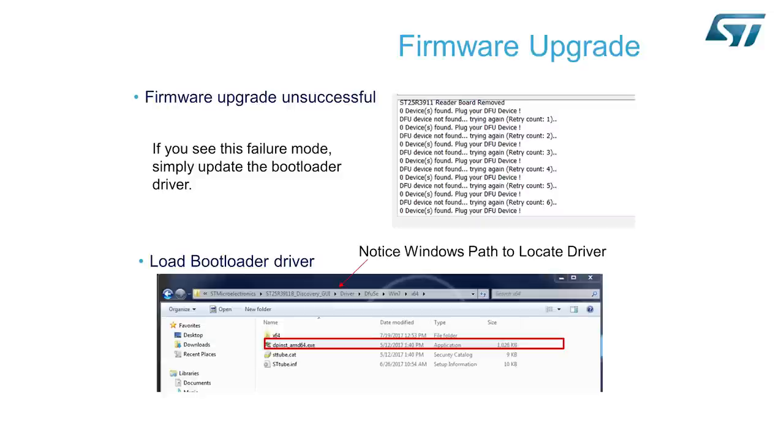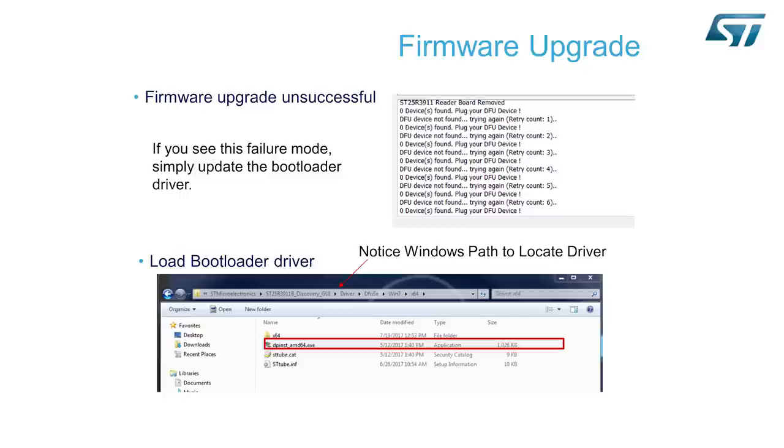you will find the file called dpinstallamd64.exe. Simply click on that file, execute it, and it will update your USB driver so that your machine will talk correctly to the Discovery GUI board.